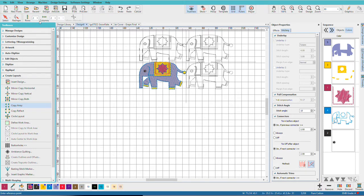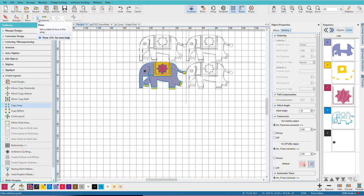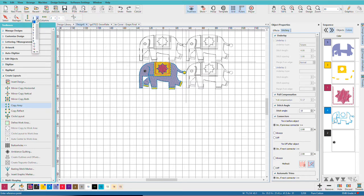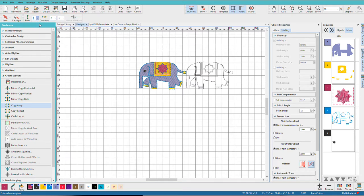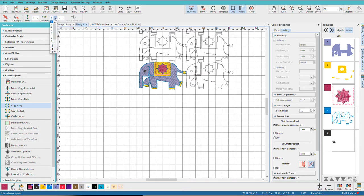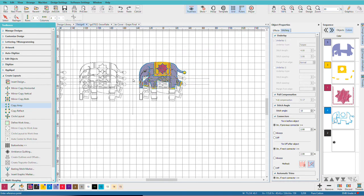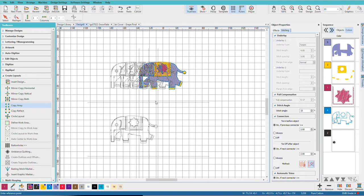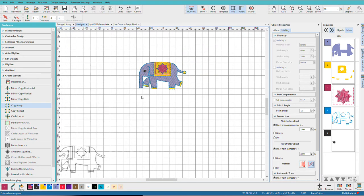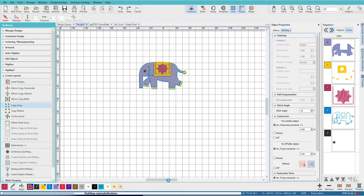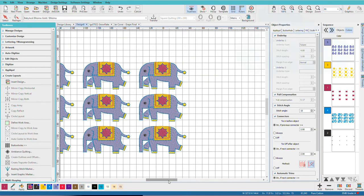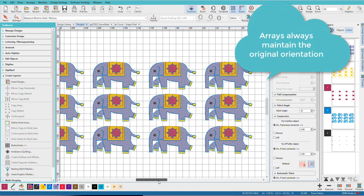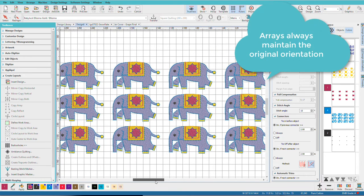And once again, we have our extra settings up here. And now we can do rows and columns. So if I pick three rows and four columns, I'll get this.